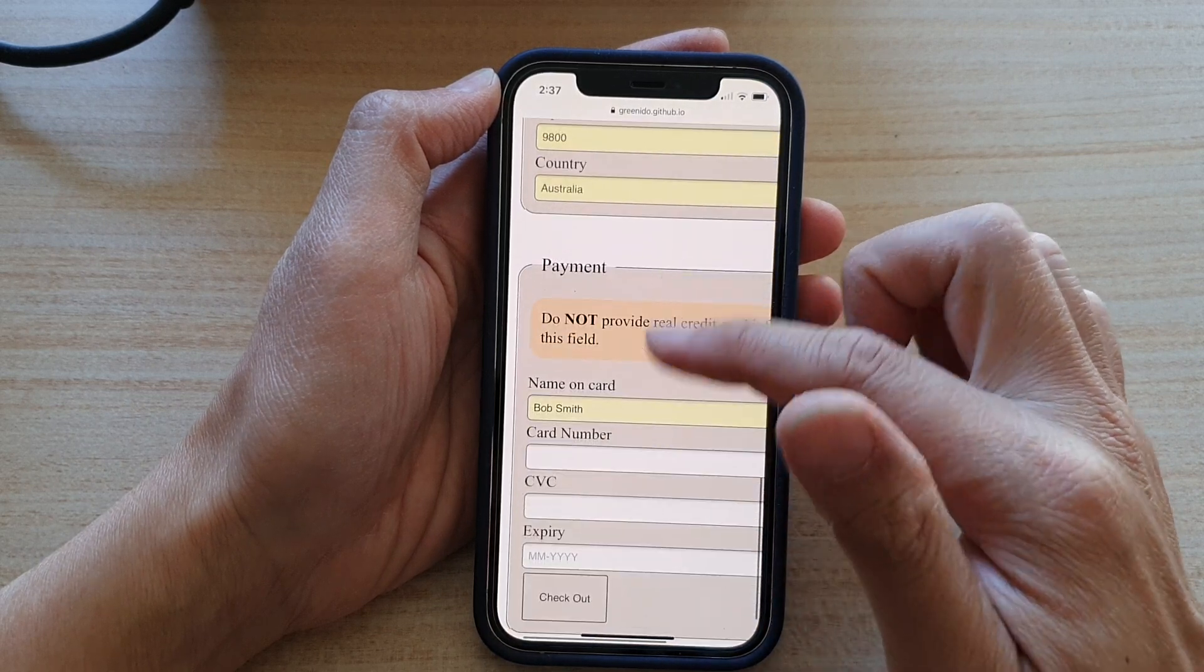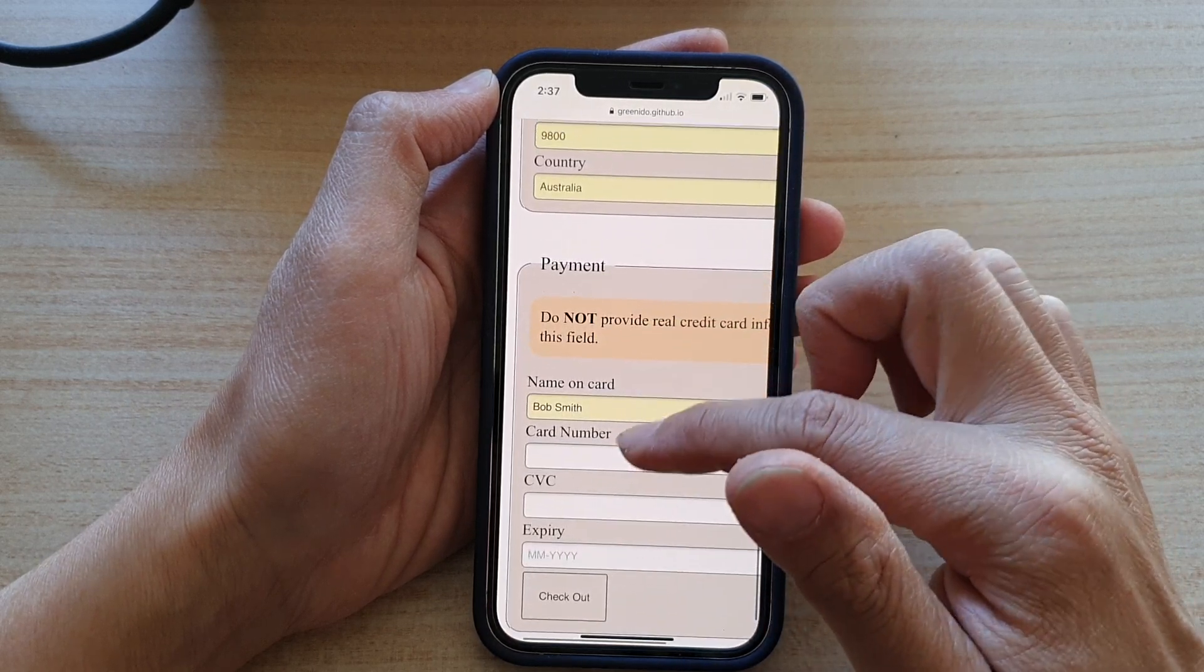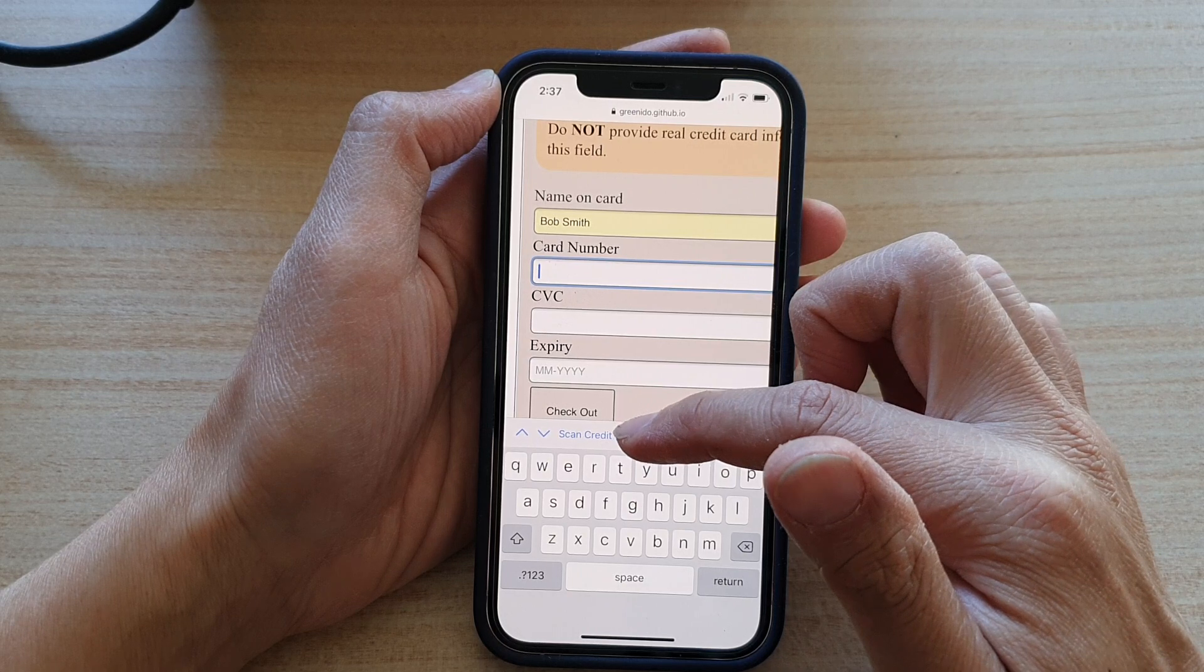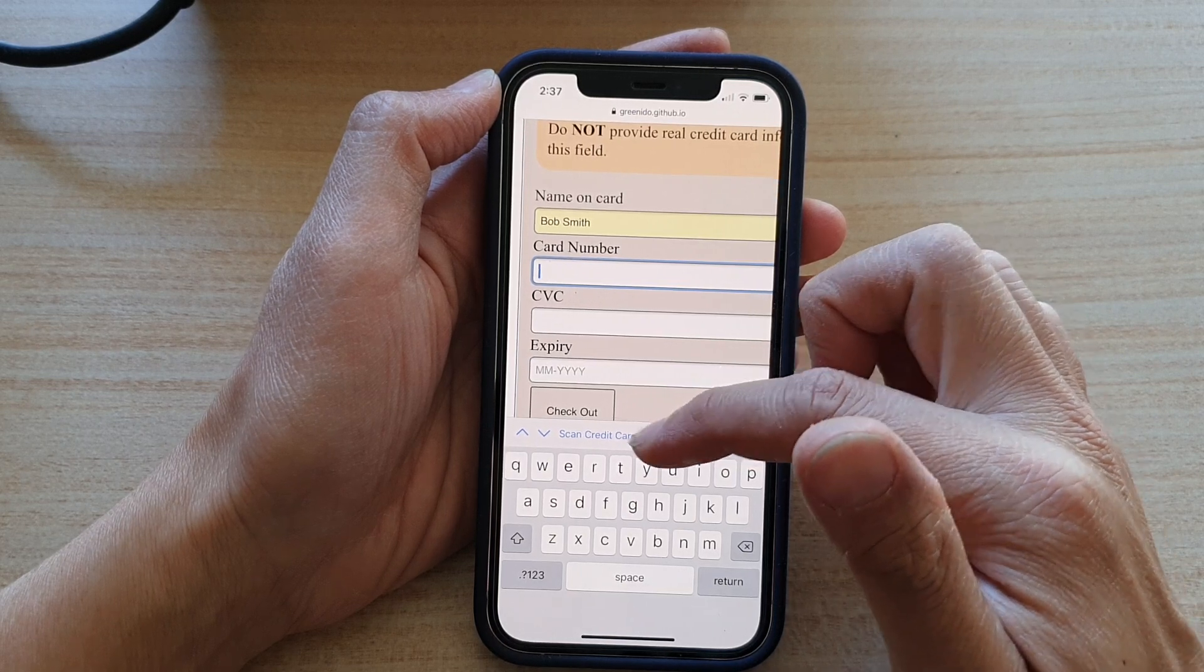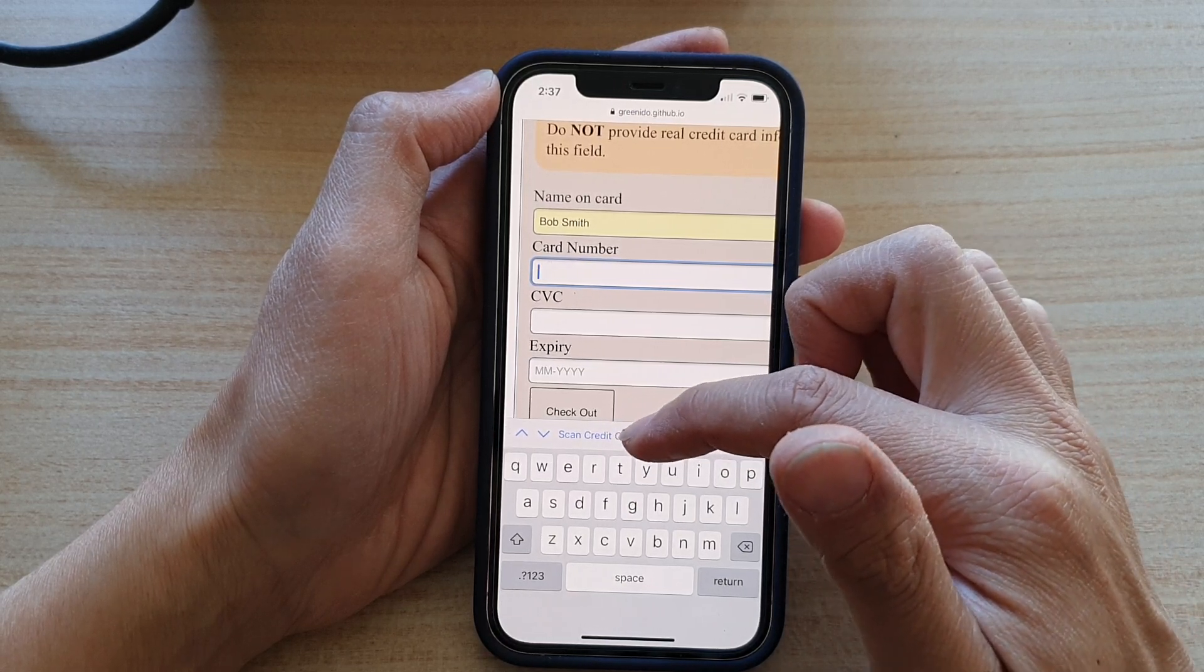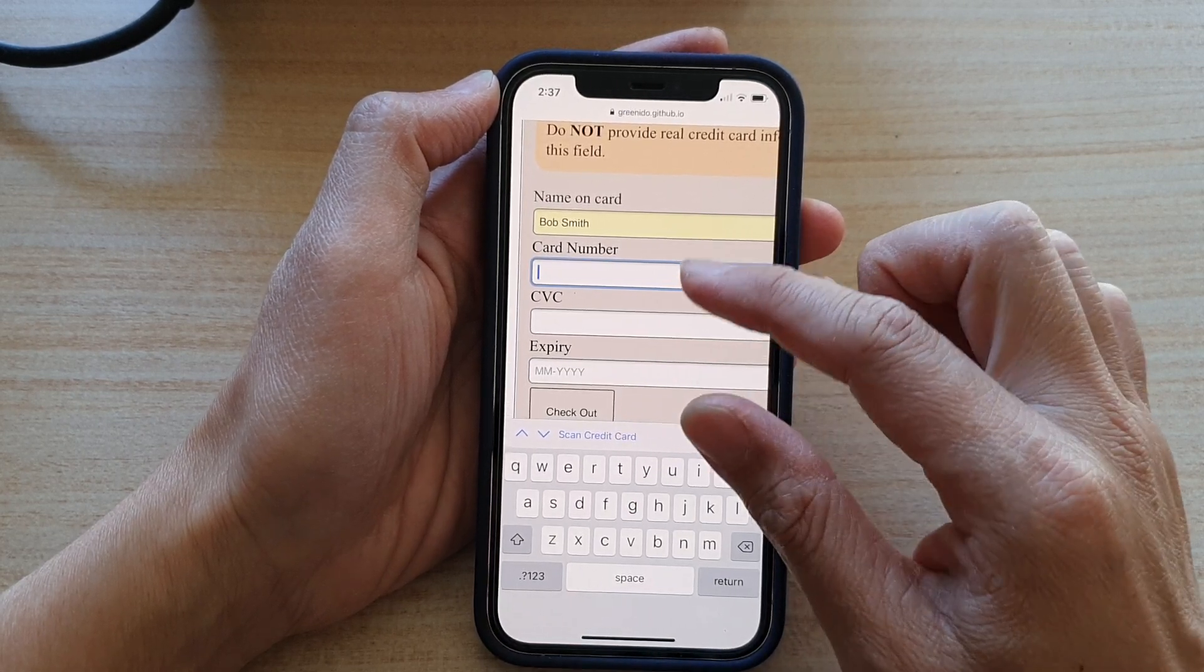And then here we've got credit card number. So if you have credit card saved, then you can AutoFill. Otherwise, you can scan manually.